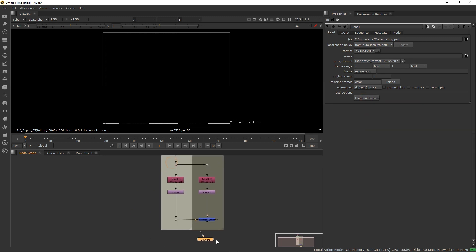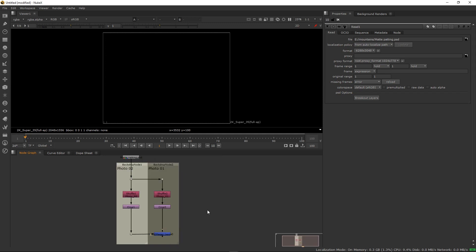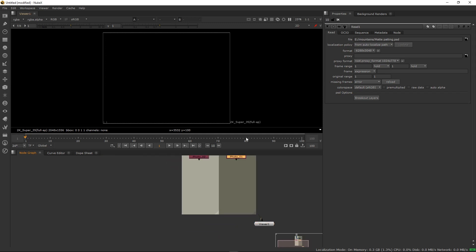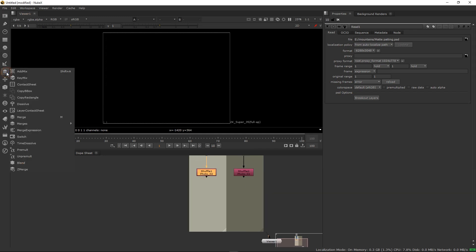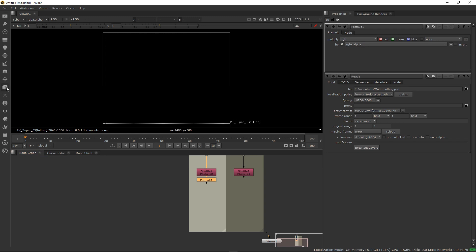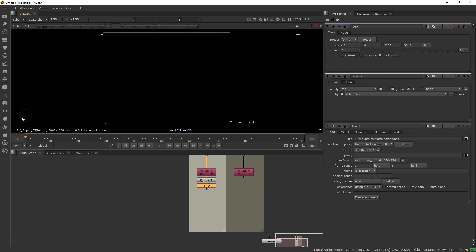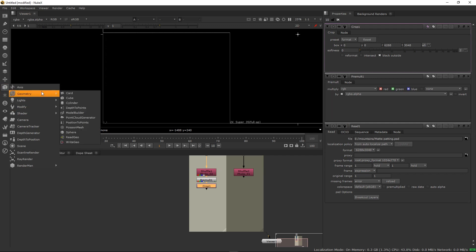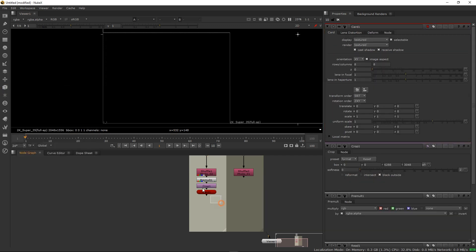We're just going to delete all this, we don't need it. Let's go to what I need, this one, this one, and then let's go to the 3D. I need a card.